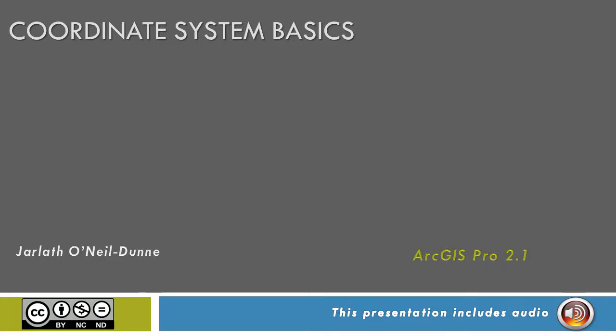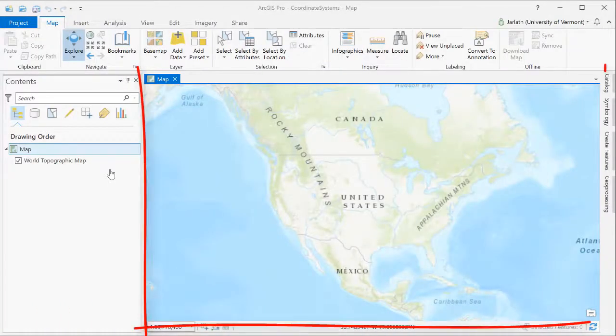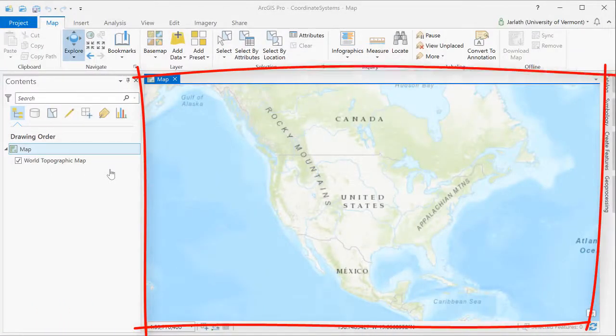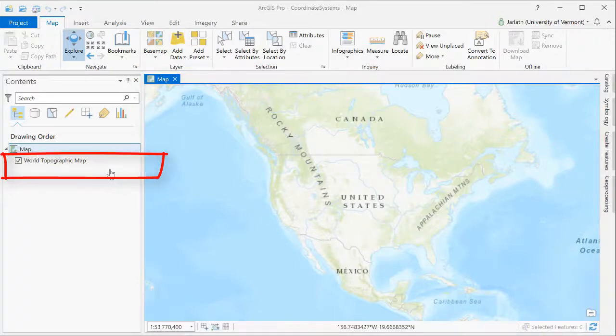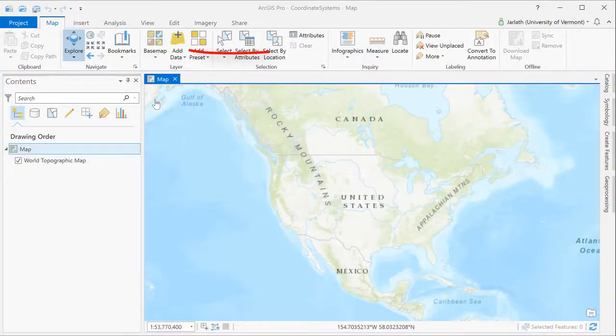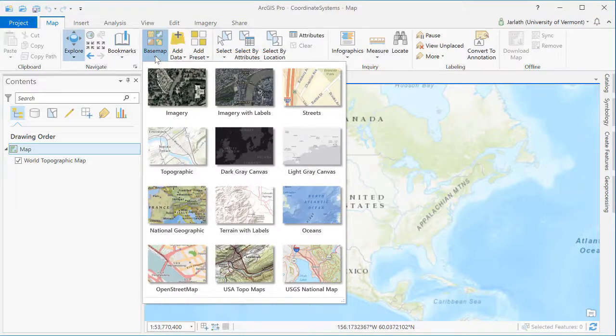This video will provide you with the basics of working with coordinate systems for vector geospatial data within ArcGIS Pro. I've created a new ArcGIS Pro project using the map template. By default, the world topographic map was selected as the base map, but at any time I can go in and change the base map using the menu options from above.